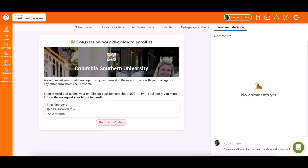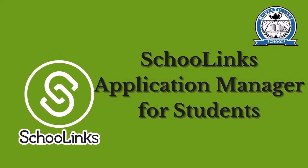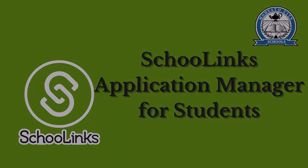That concludes the College Application Manager walkthrough. If you have further questions, please contact your counselor for more support.